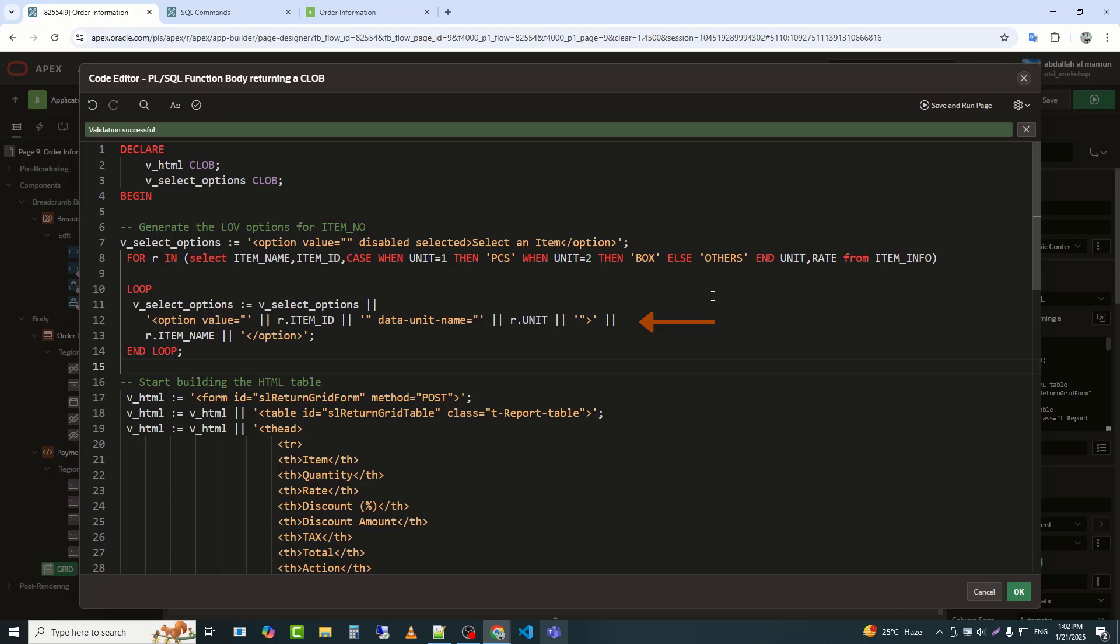Option value equals R.item_ID creates an option element with a value attribute set to R.item_ID. R.item_ID is likely a value fetched from your query, representing the item's unique identifier. Data unit name equals R.unit adds a custom data unit name attribute to the option, storing the item's unit, e.g., KG, PCS. R.unit is dynamically fetched from the query.